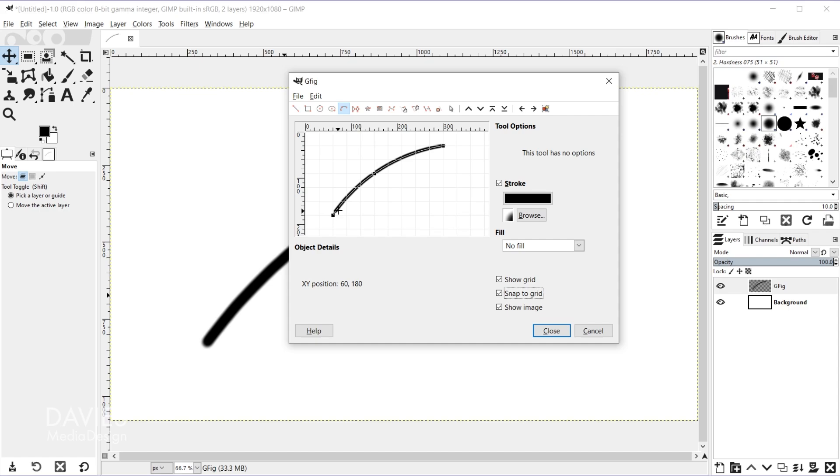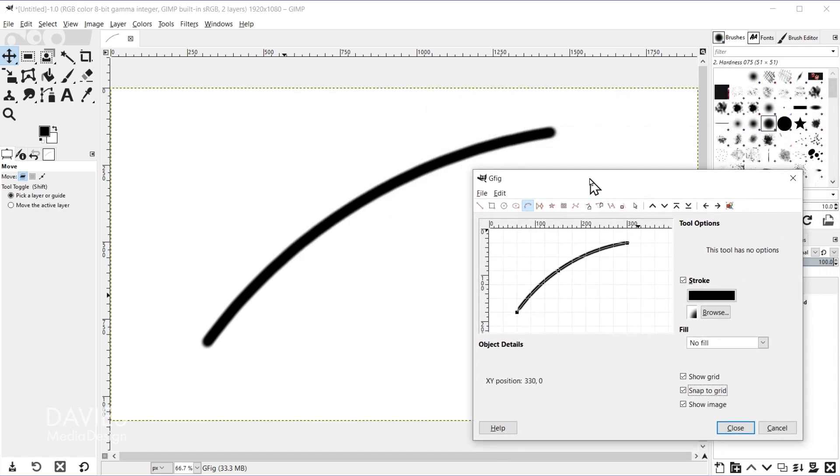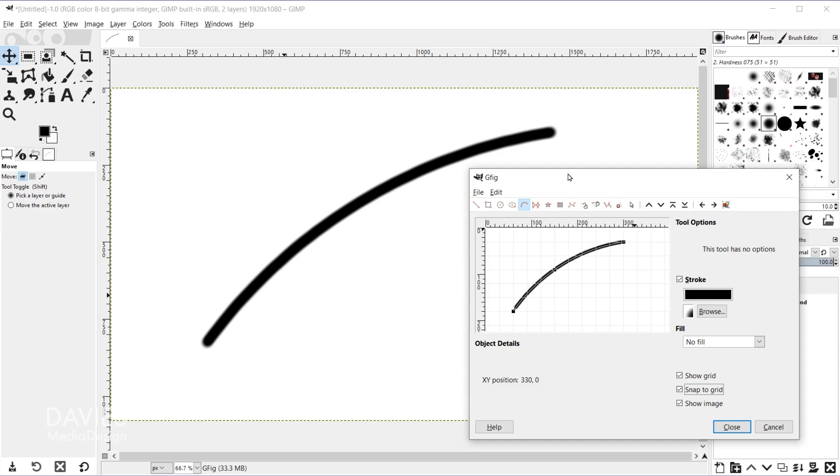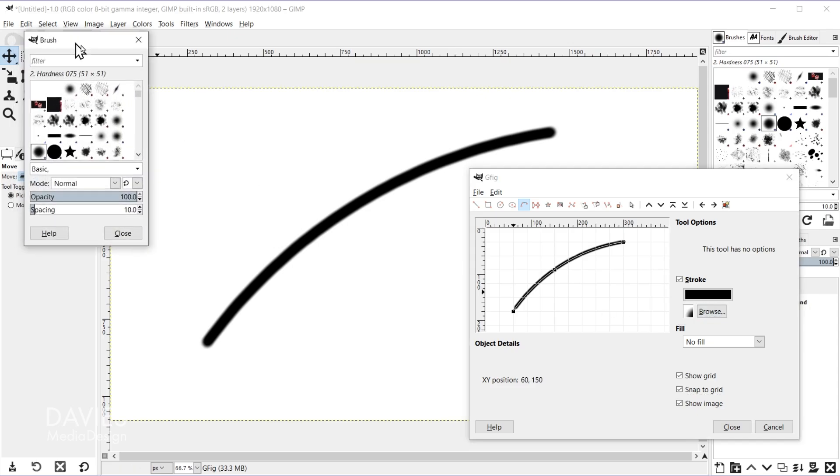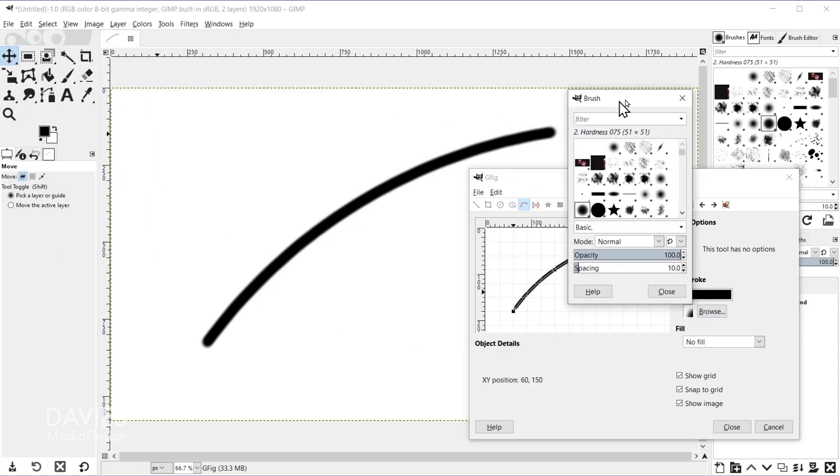Also the stroke that I've created here is going to be whatever your brush head is set to right here. And you can always change this brush head. It's going to give you this little dialogue.